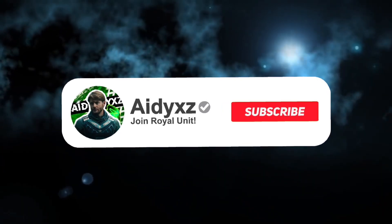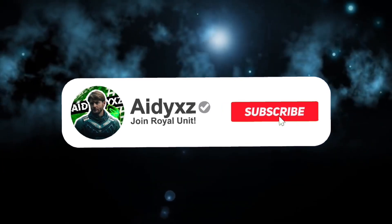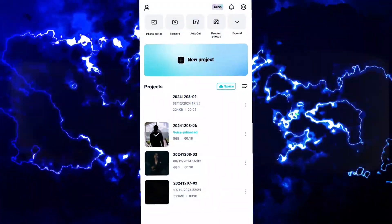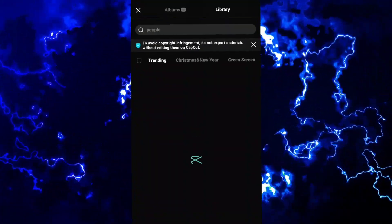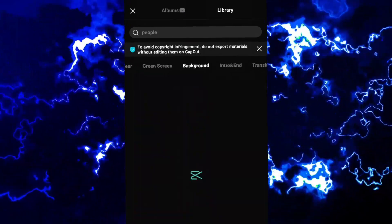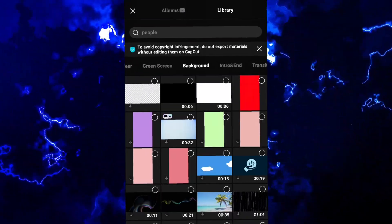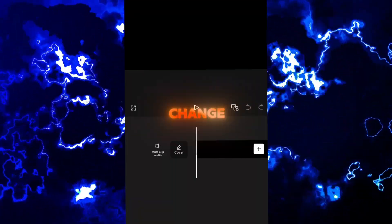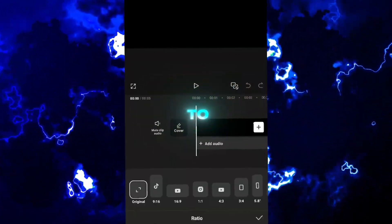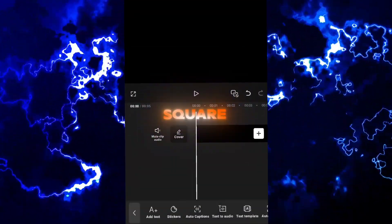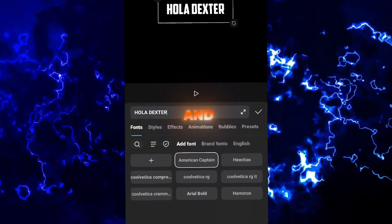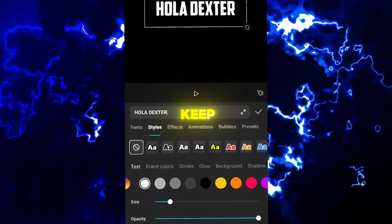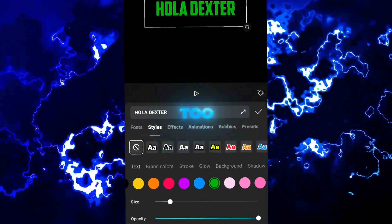Like and subscribe to support my work and so more people can see this. Create a new project and pick a black background. Change ratio to square. Add a text and apply a color. You can keep the white color too.